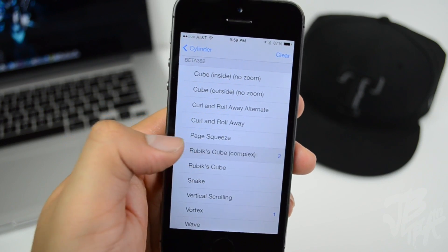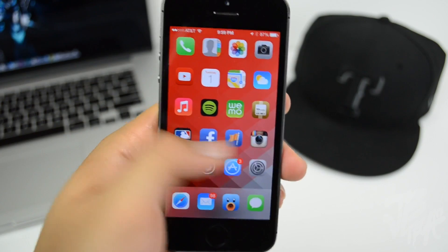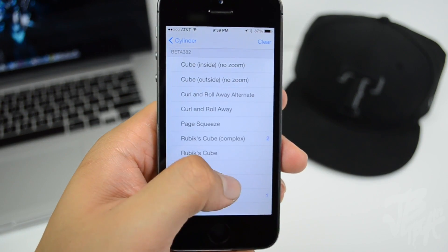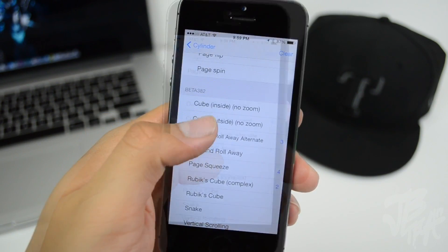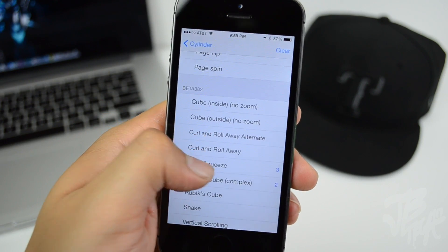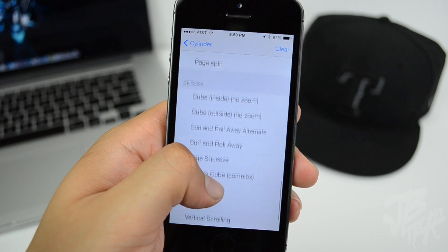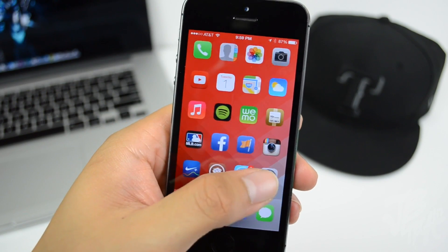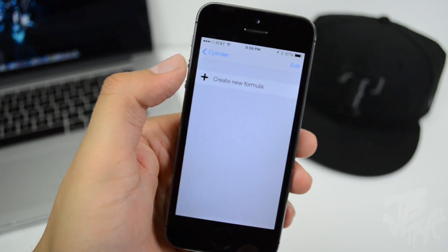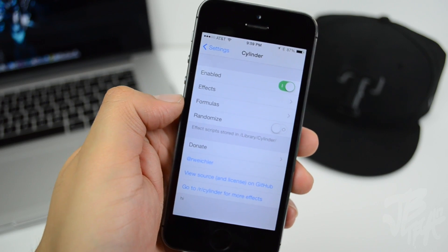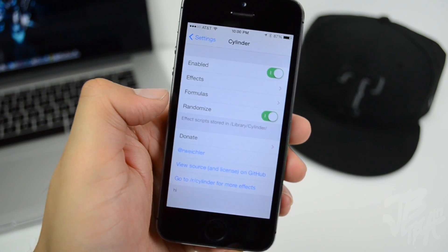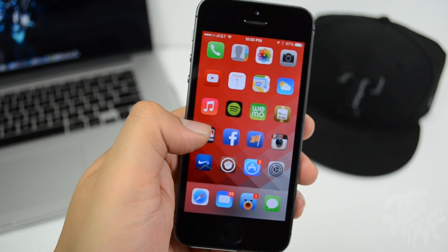You can choose from the list and combine multiple settings together to create your own custom animation. You can also create formulas and randomize the different effects. That is Cylinder — free in the BigBoss repo — and it basically allows you to fully customize the animation when you switch from page to page.